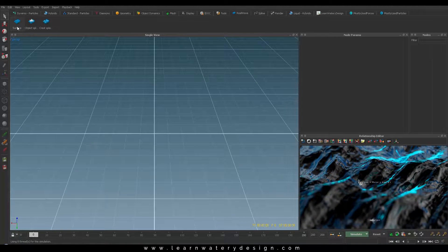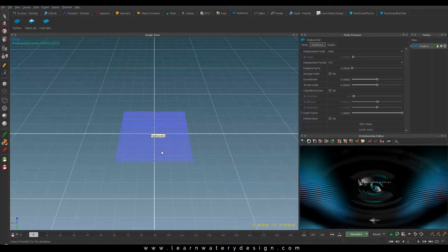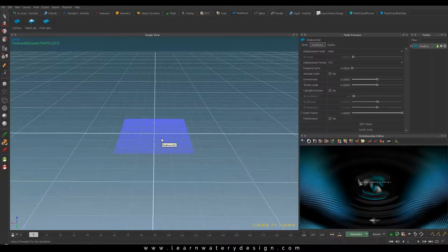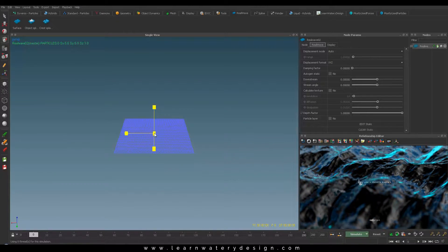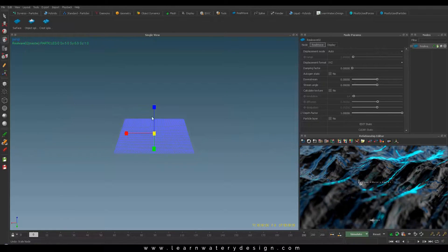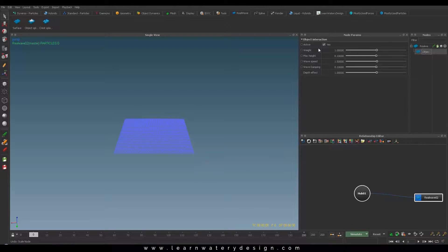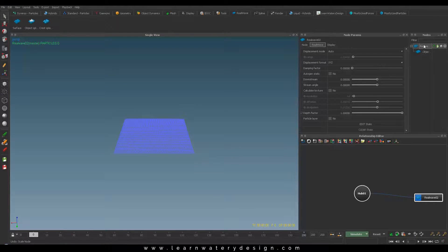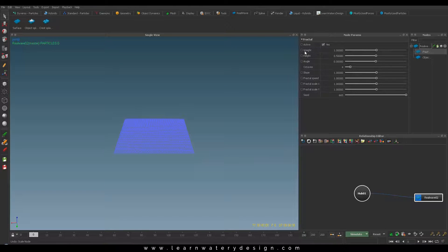We have this RealWave with surface, object splash, and crest splash. Those splashes are mostly for the photorealistic wavy surface with all kinds of interactions, which we won't touch much because we only need it for design. You can see the object interaction details — press the right mouse button and add a wave to get effects. Fractal is one of the most useful, so let's start with that.